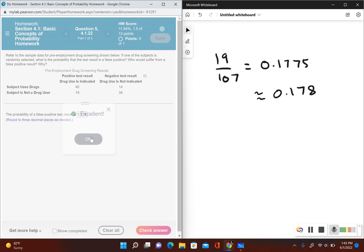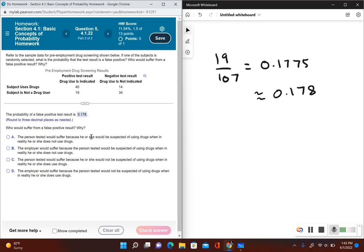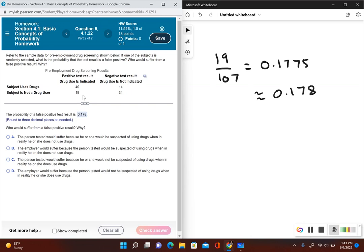And now it's asking us who would suffer from a false positive result. To put this into context, the subject that took this drug screening does not use drugs and the test indicated that it was positive. So the person that would suffer is the person that tested for drug use. Let's take a look at our answer choices.